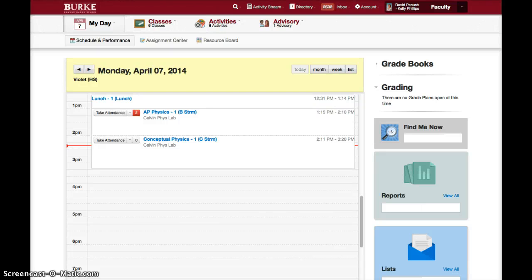Hello, this is a screencast to show advisors how to approve course requests for their advisees.